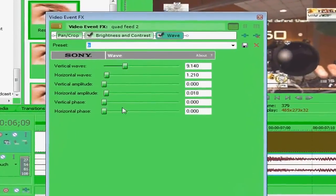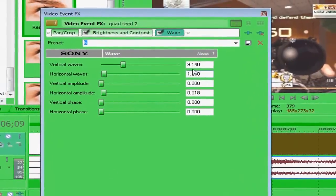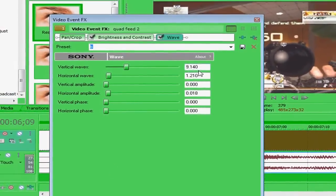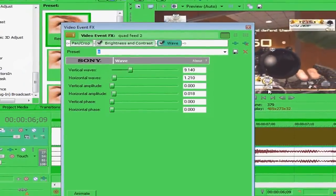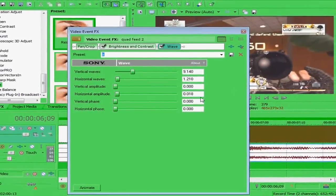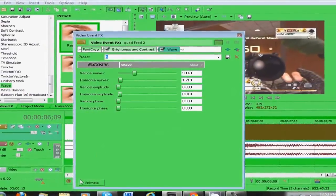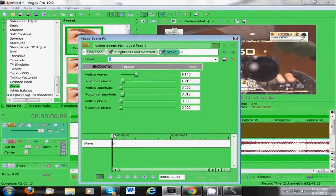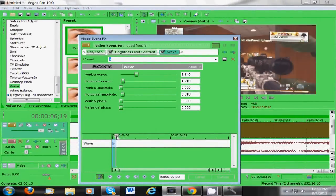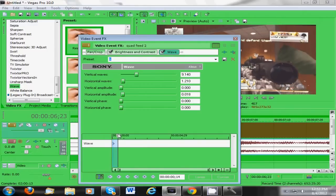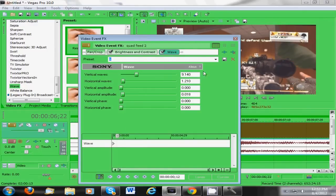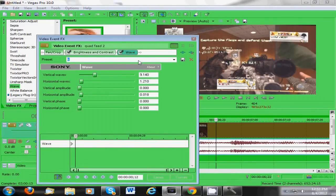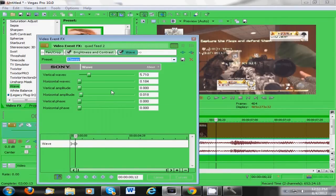Alright, so vertical waves is 9.140, horizontal waves is 1.210, horizontal amplitude is 18, and everything else is 0. Okay, so then you want to hit animate, and you want to come 12 milliseconds in. So right about there, 12 seconds into the clip, and you want to change your settings to this, and it helps if you save them.